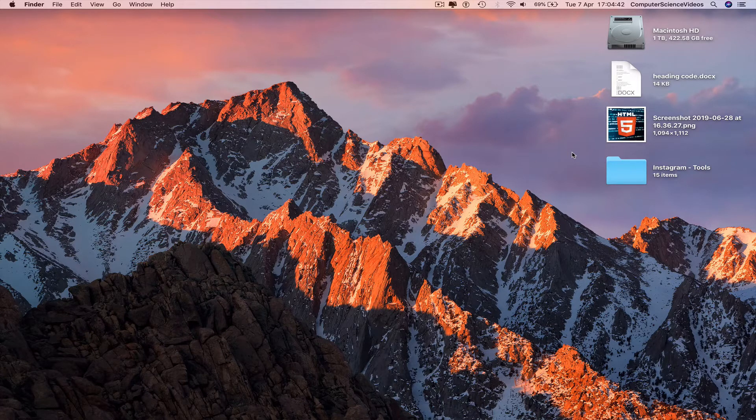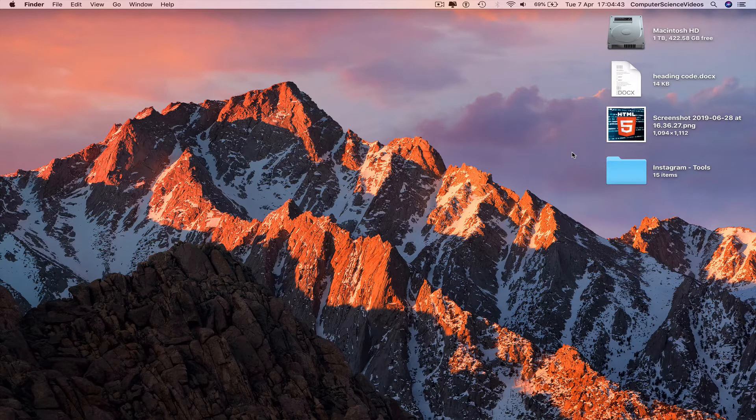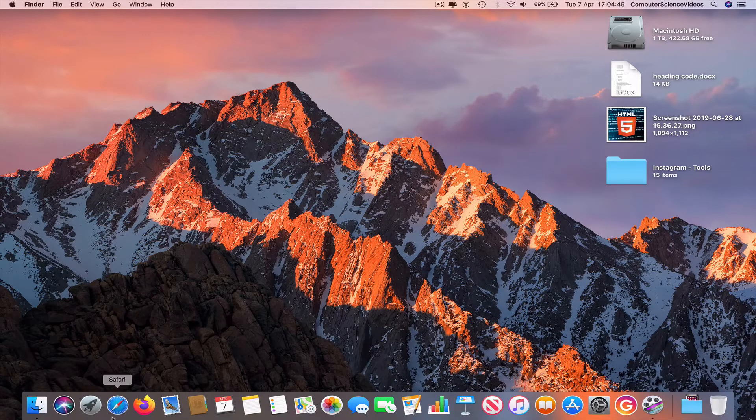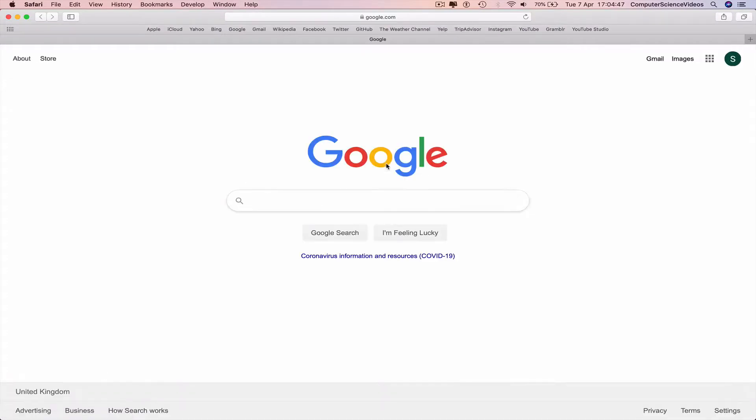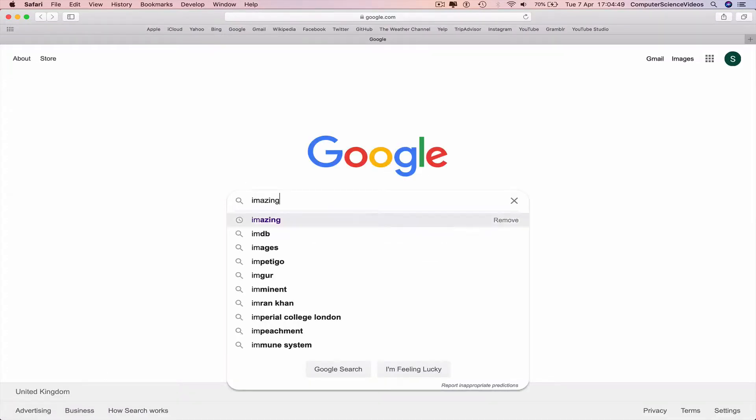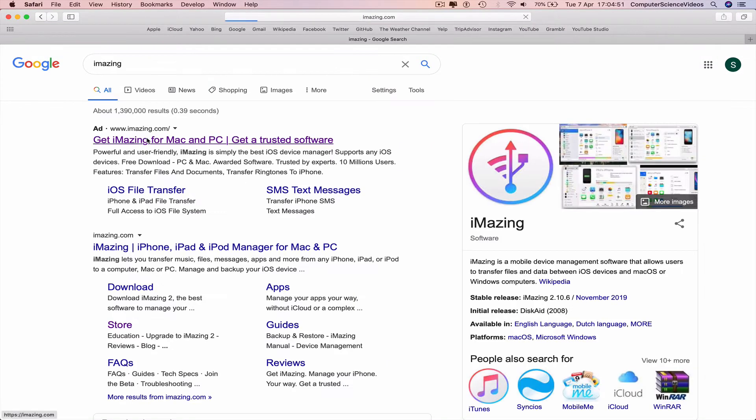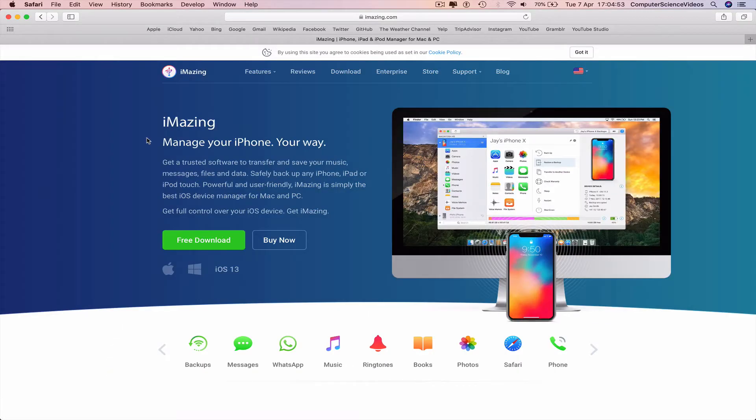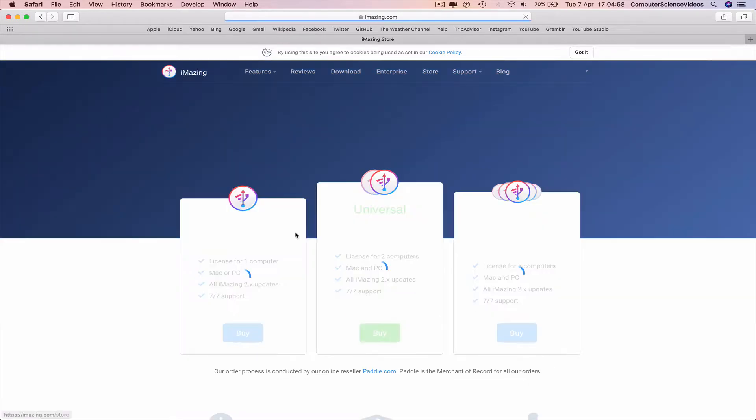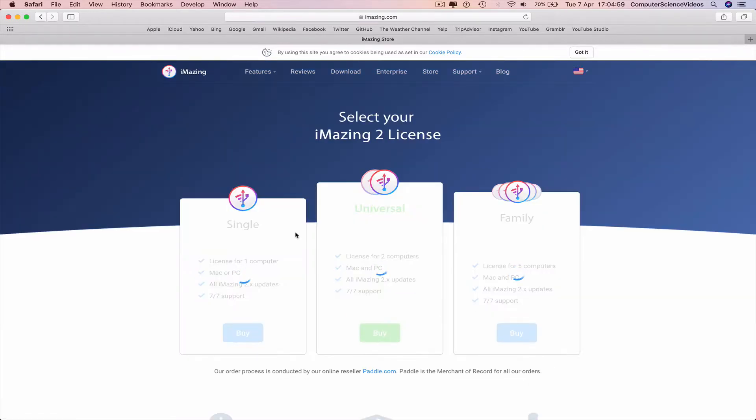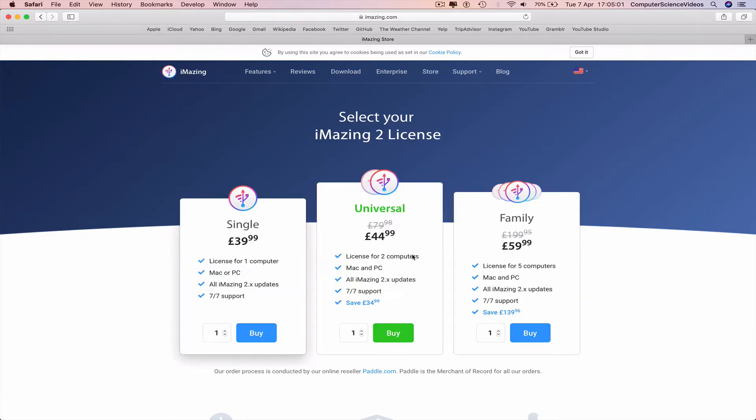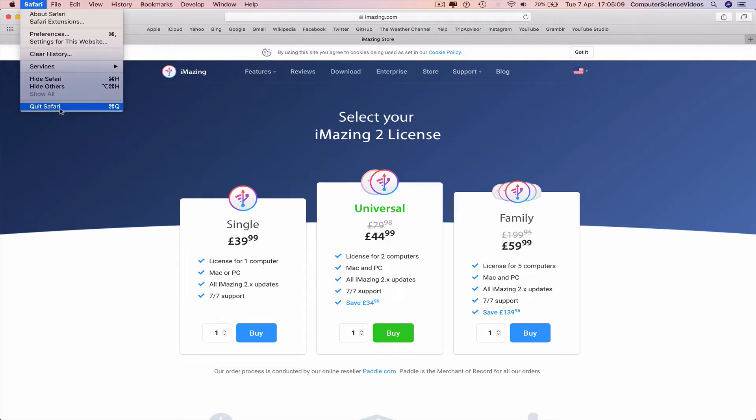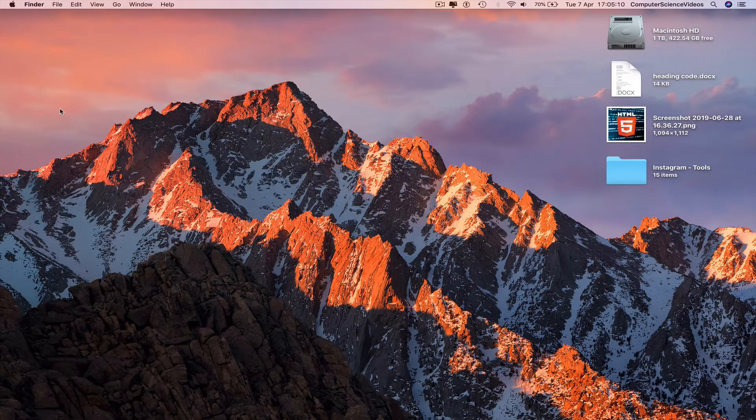Go to the dock, go to the web browser which is Safari in this case, search for the application iMazing, go to iMazing.com, download the free trial for 30 days or purchase the license for one computer, two or five. You will be paying 40, 45, or 60 pounds, and then we can quit Safari.